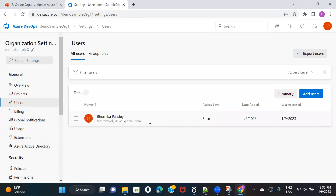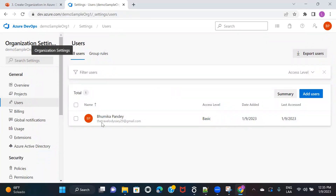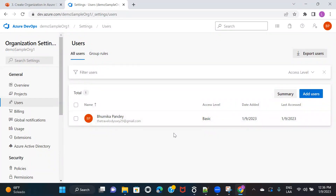You can see that I have already been added here. All the users that you add to your organization — let's say if you have a team of 20 people — you would have to give access to all 20 people because they would want to access Azure DevOps to check out requirements and whatever is going on in the project. You need to add your team members in the organization, and this is the place from where you can do this. You can click on add users, enter the email ID, and add whoever you want.